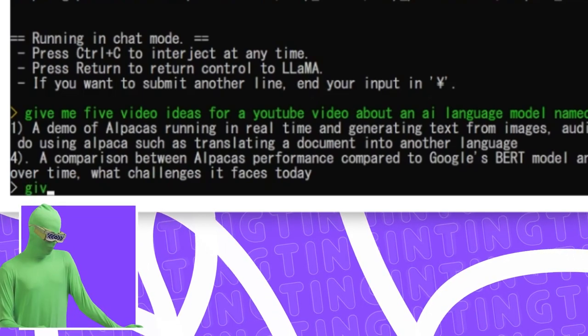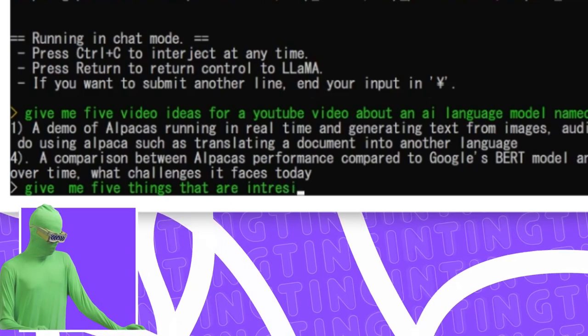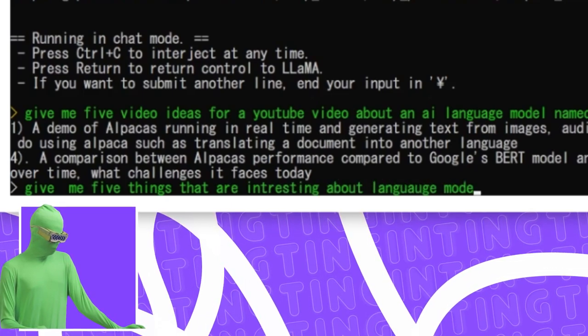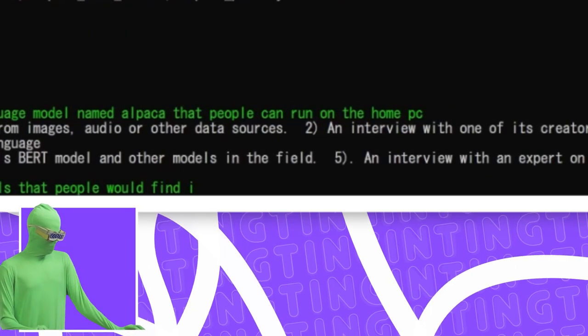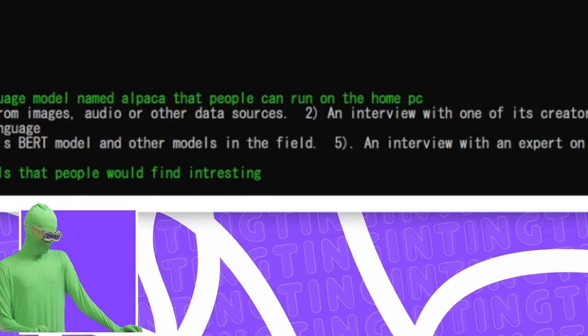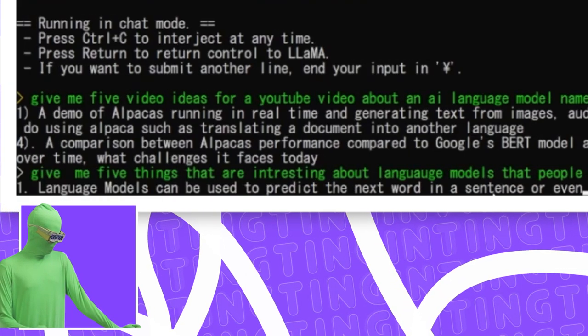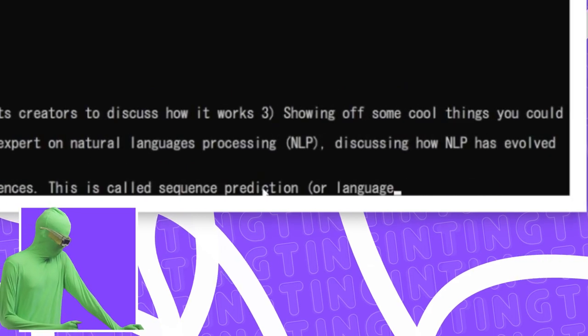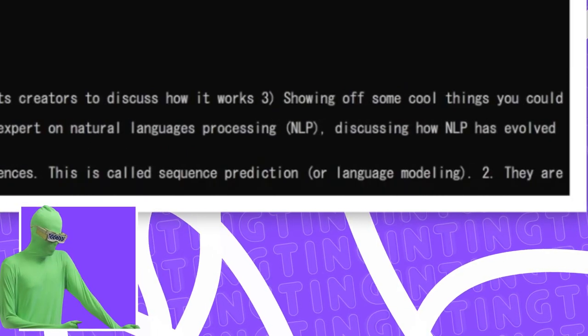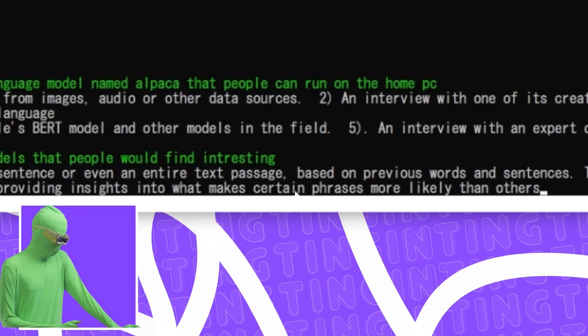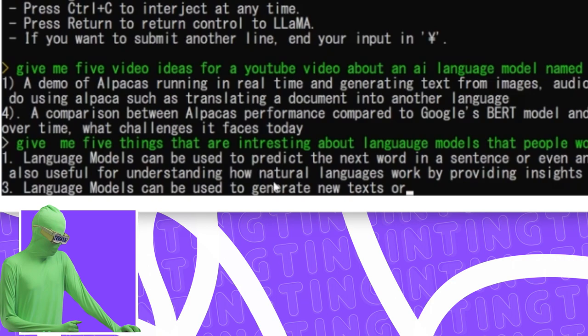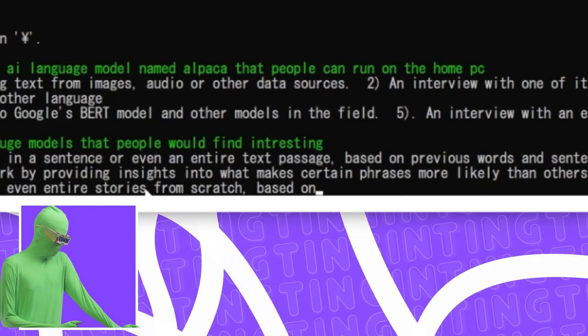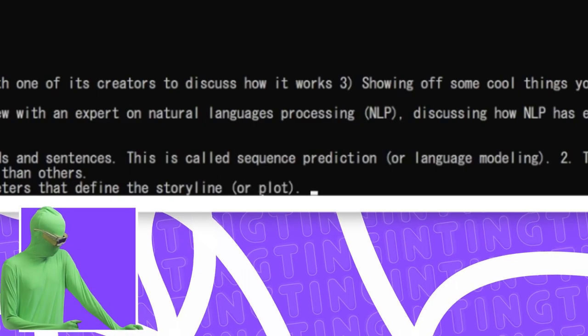Give me five interesting things that people would find interesting. Language model can be used to predict the next word in a sentence or even an entire text based on the previous words and sentences. This is called event prediction or language modeling. Two, they are also useful for understanding how natural languages work by providing insights and one makes certain phrases and more likely than others. Three, language models can be used to generate text or even entire stories from scratch based on a set of rules and parameters that define the story.